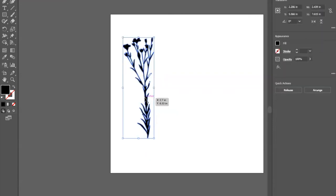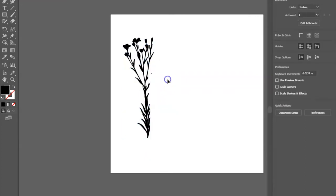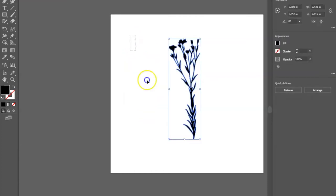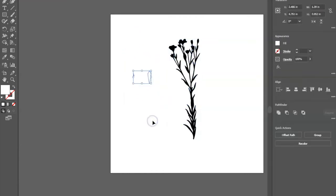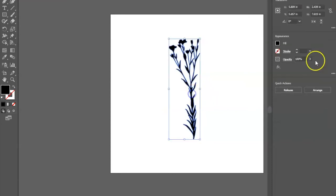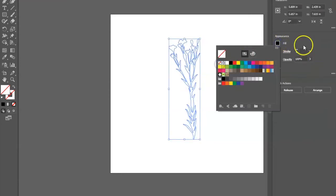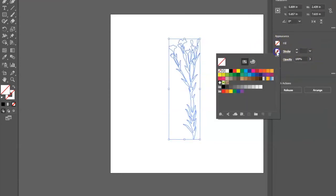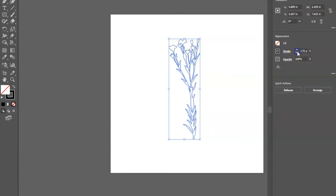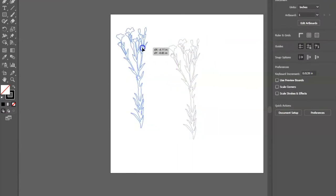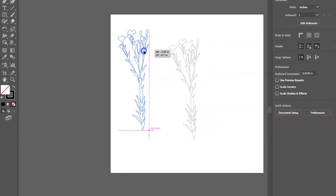Now I want to make an outline so that the cutter knows where to cut. I click on that, turn the fill off, turn the stroke on, and turn it down to like 0.5. I don't want it too thick or the cutter is going to think it's an engraving file.